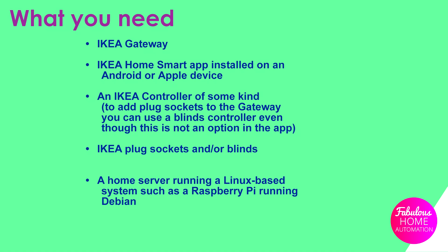A home server running Linux based systems such as Raspberry Pi running Debian and an existing home automation system such as Domoticz if you wish to run scripts automatically.